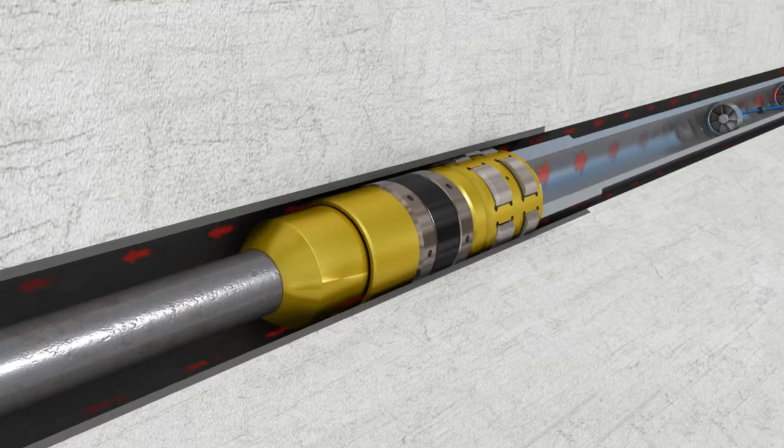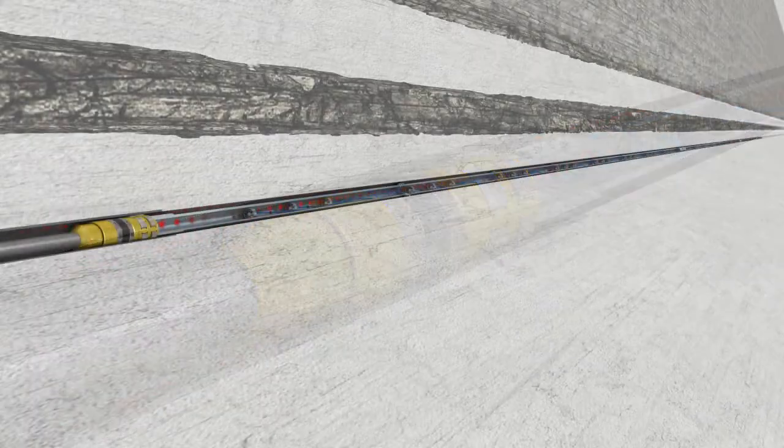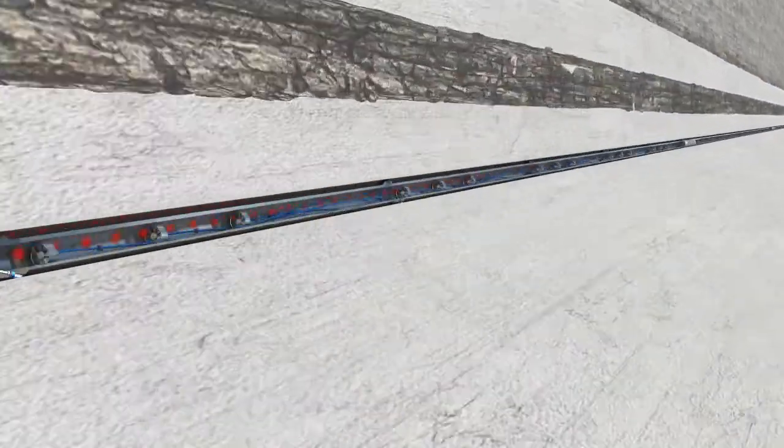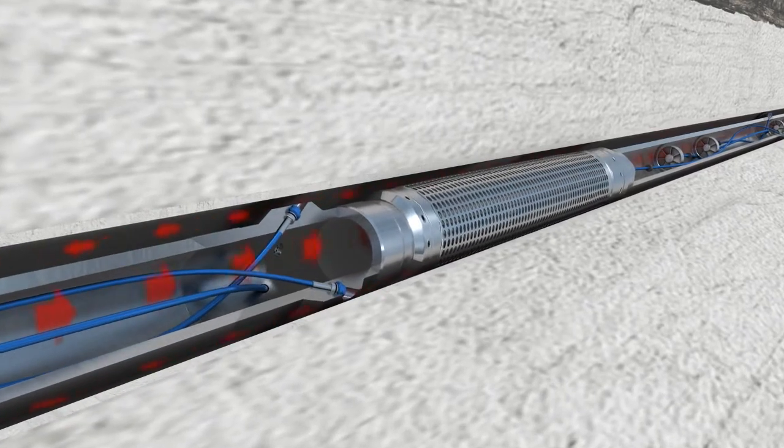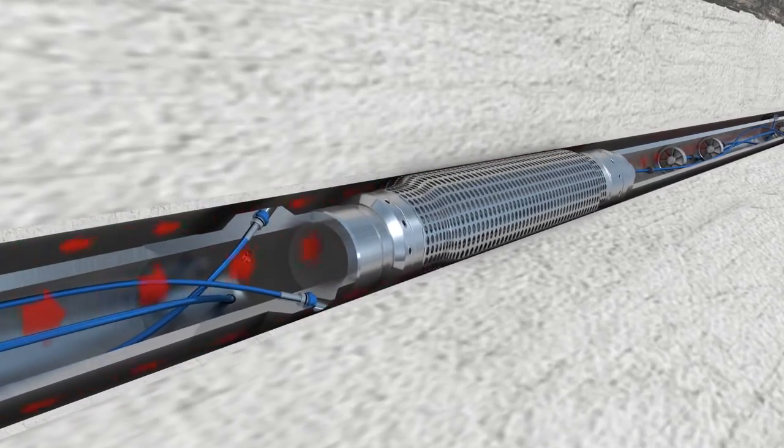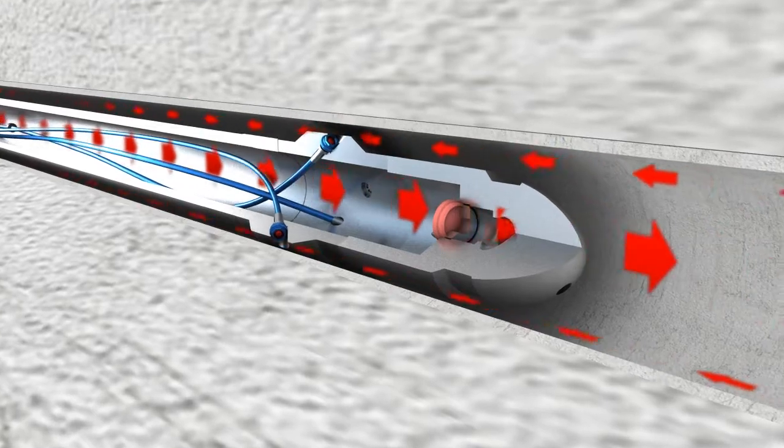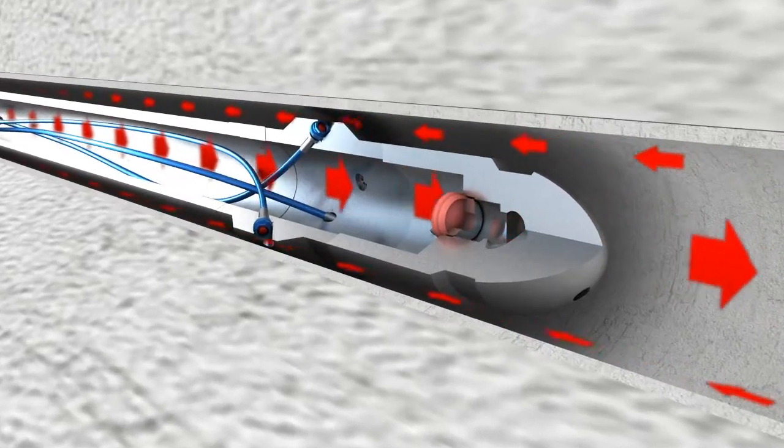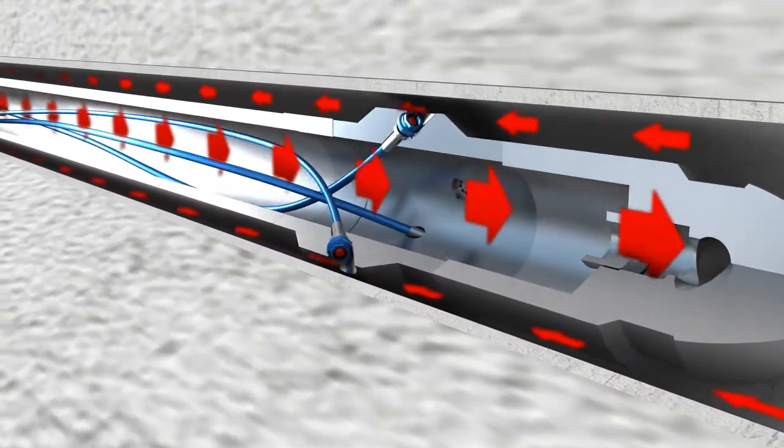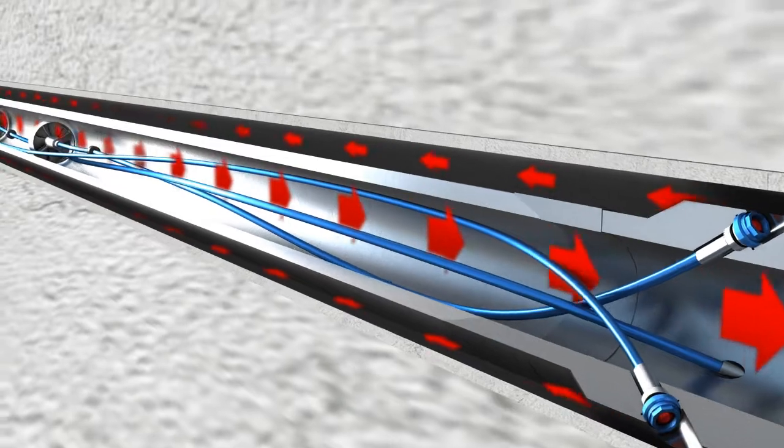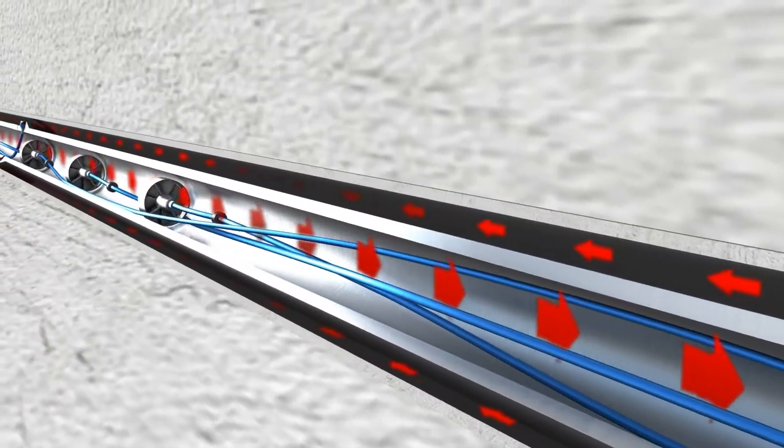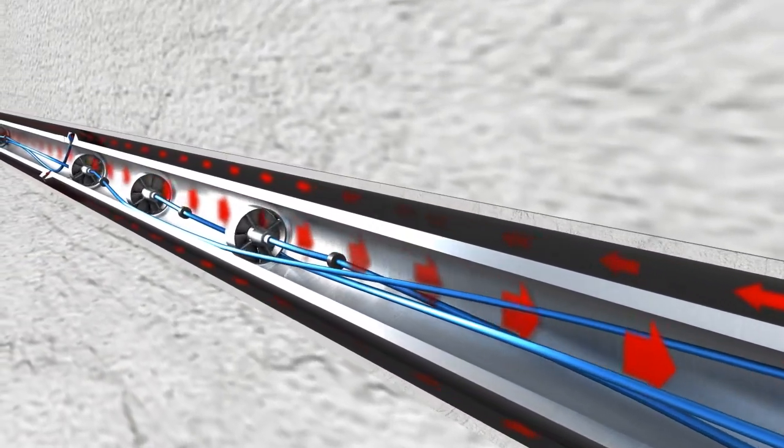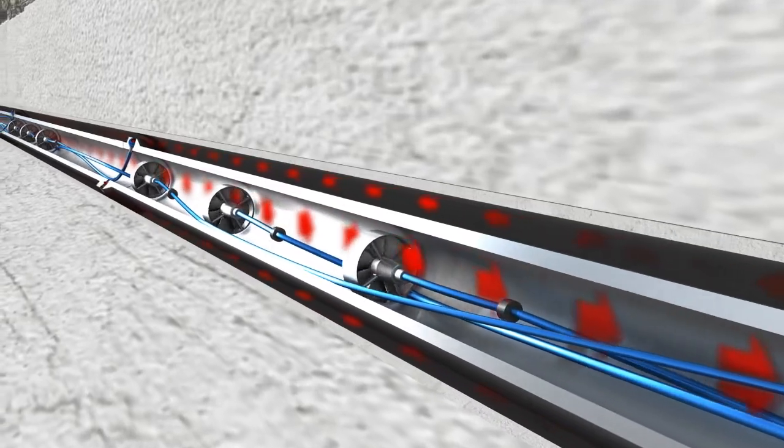When the string is in position, the liner hanger slips are set. Open hole anchors are positioned in the well. The flow is increased, causing the anchors to set. Flow is increased again, bursting the disc in the shoe. As the flow increases, the turbines and needles will reach the working RPM.